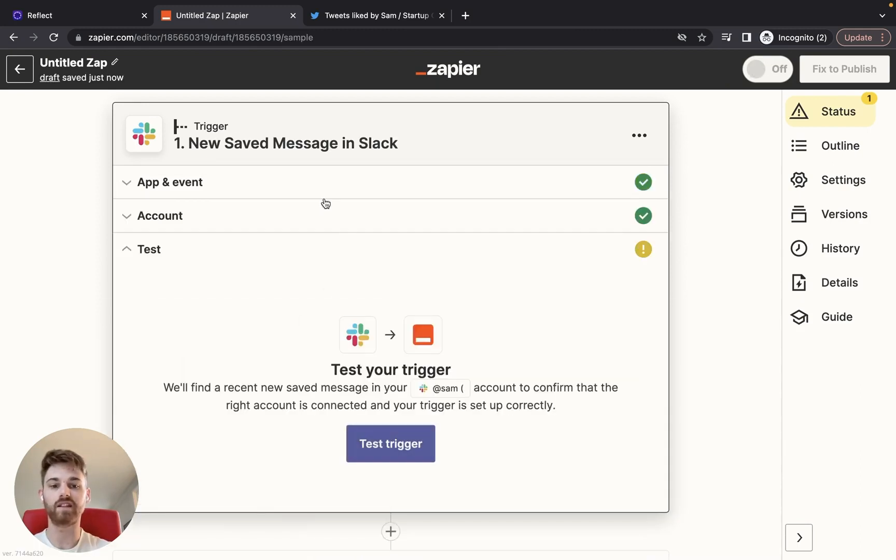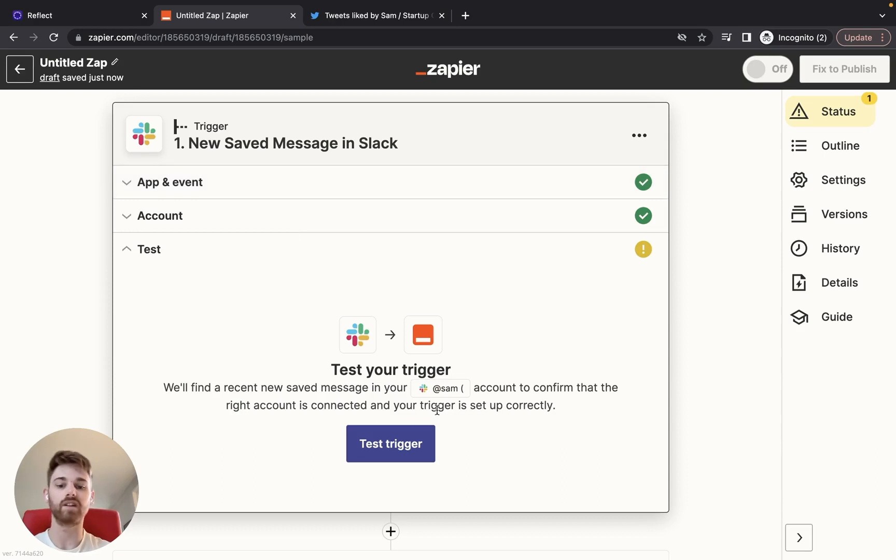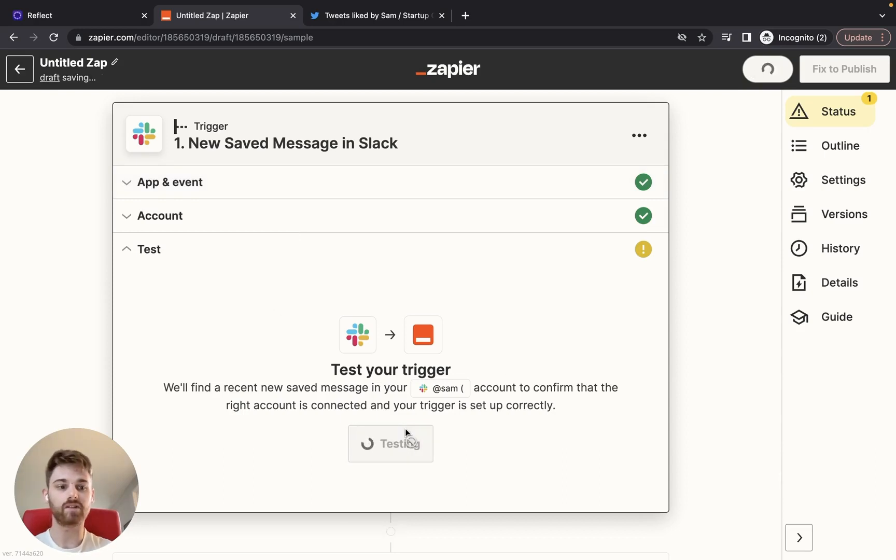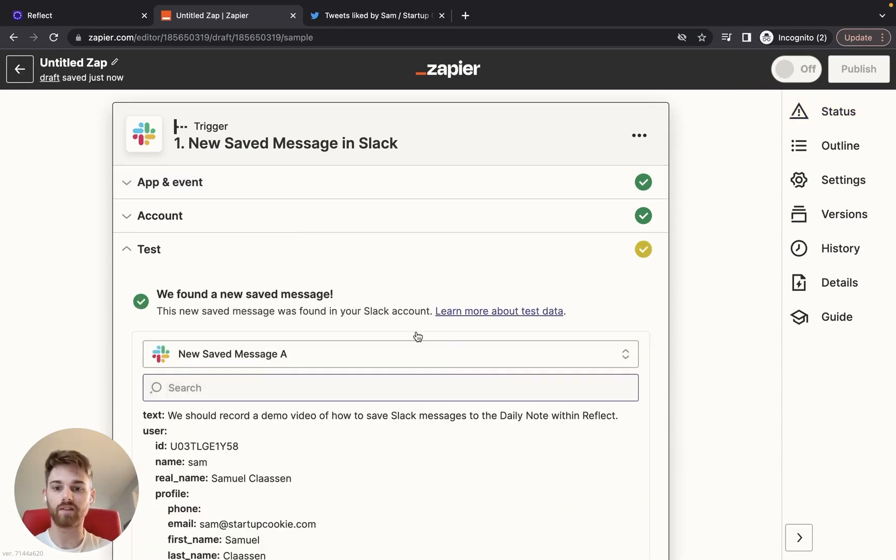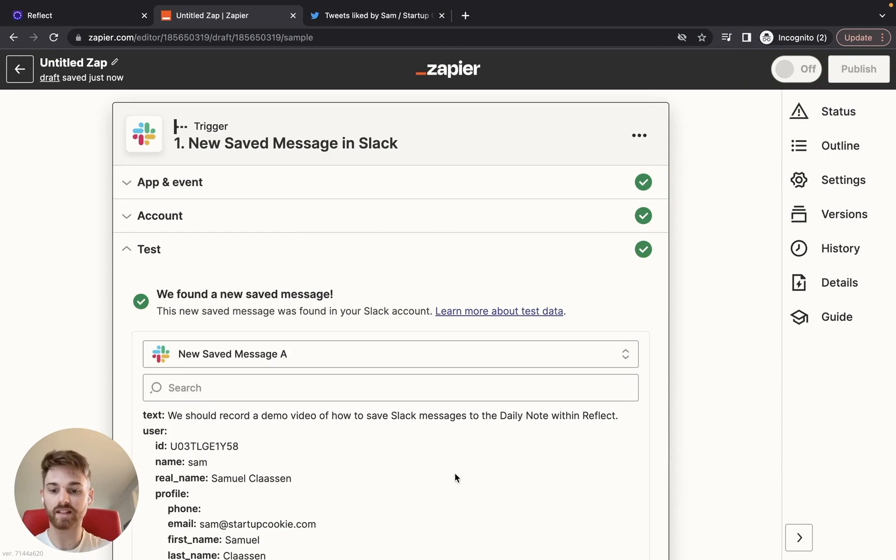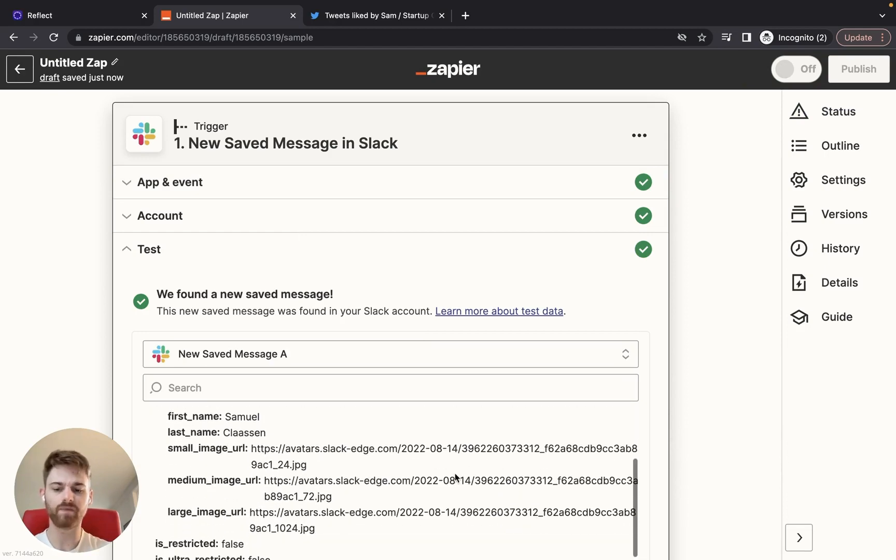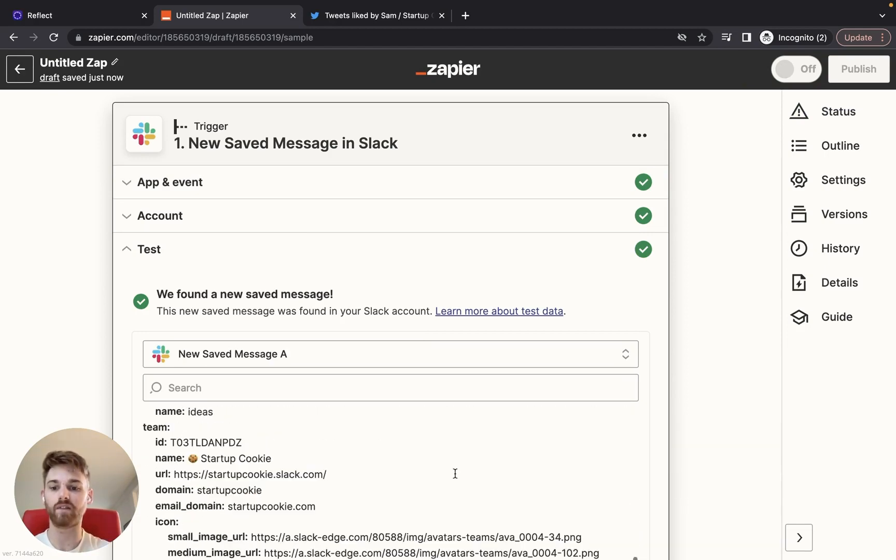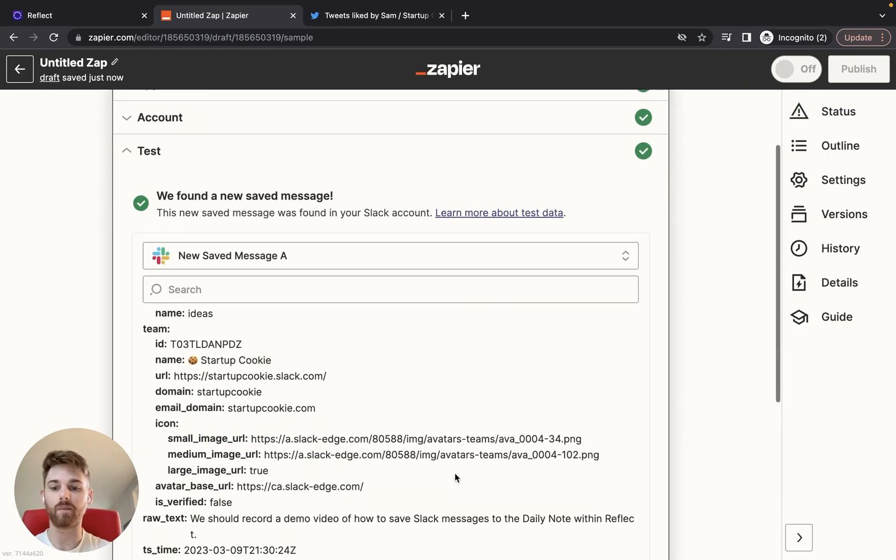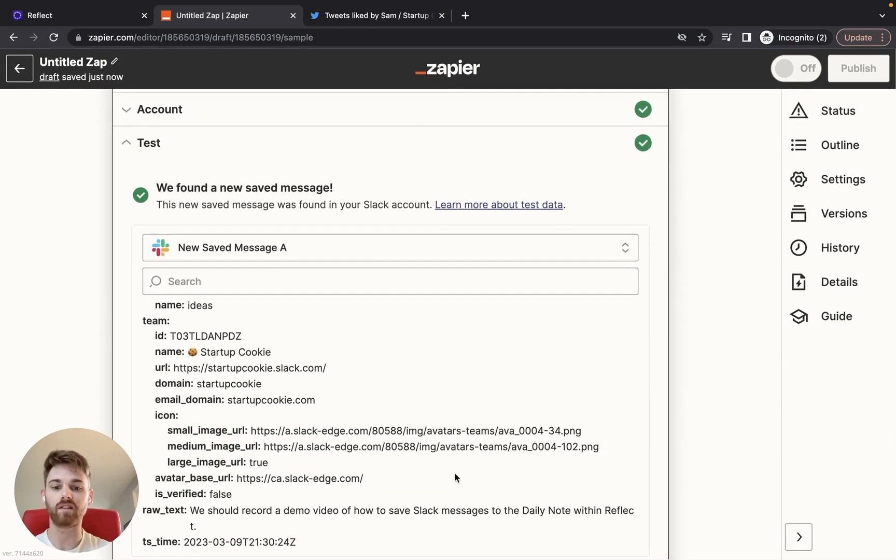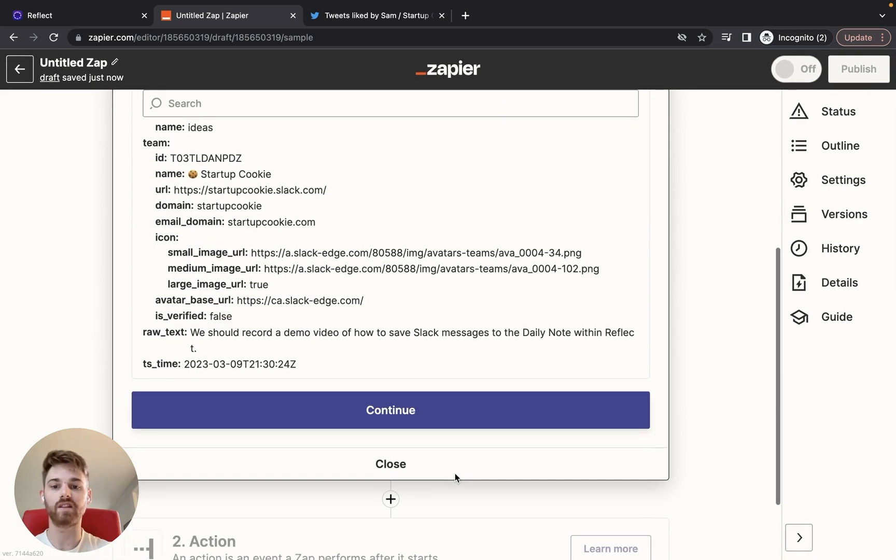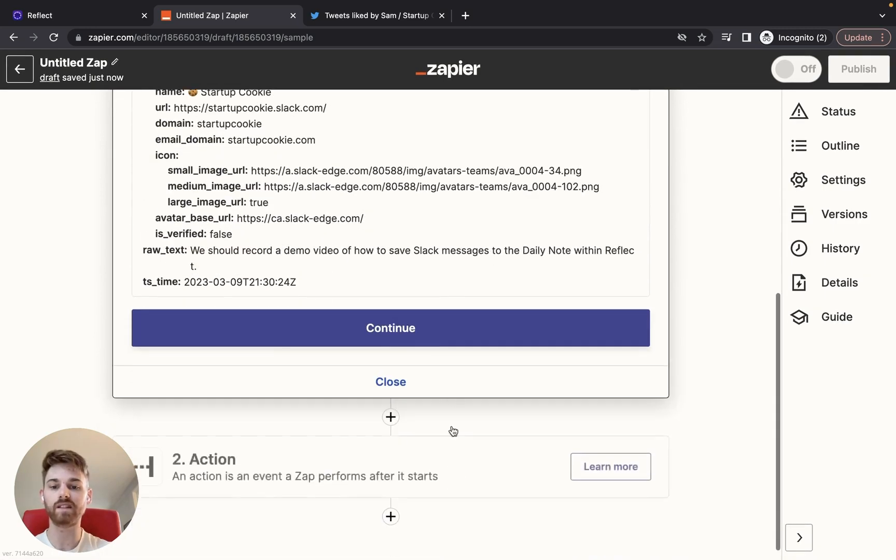My account's already connected there. If yours is not yet connected, you'll have to log in. And then test the trigger to make sure it found that Slack message I saved, which it did here. You can ignore all the information, all that matters is that it found a message that you saved to test it with.